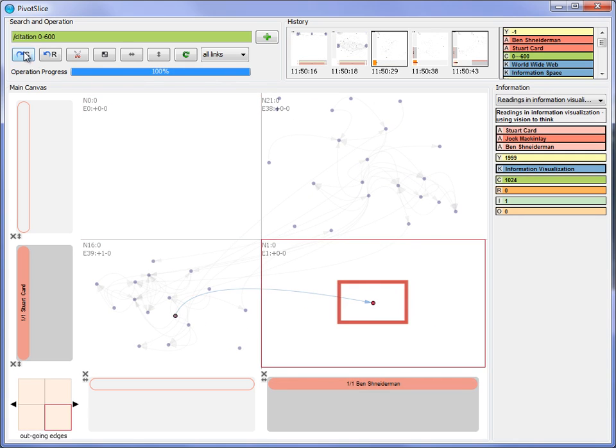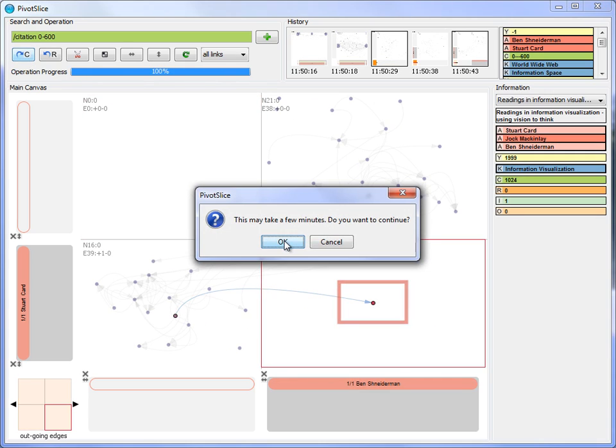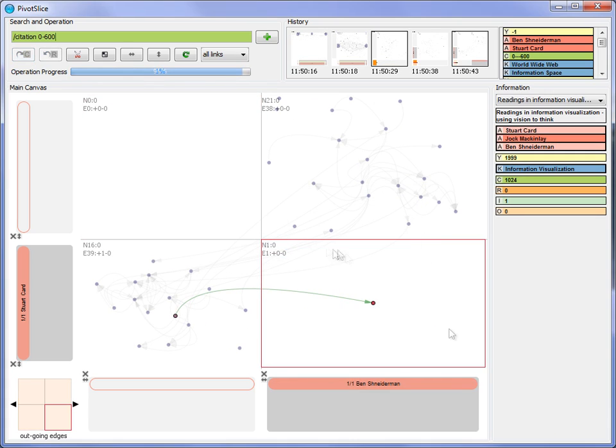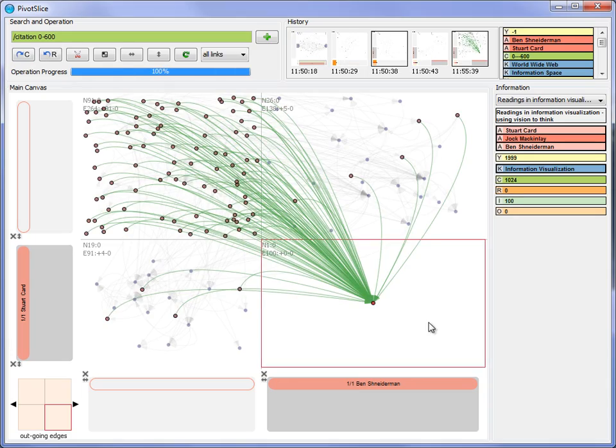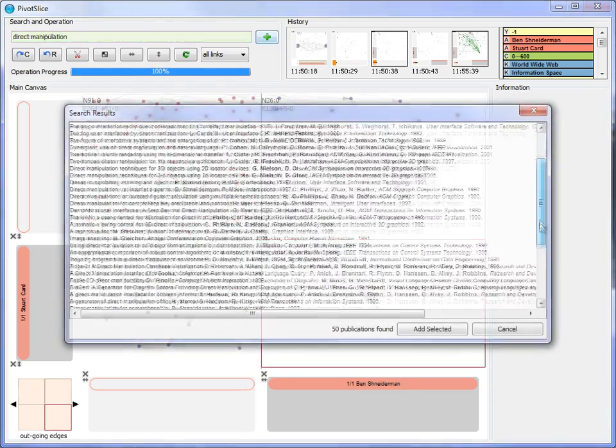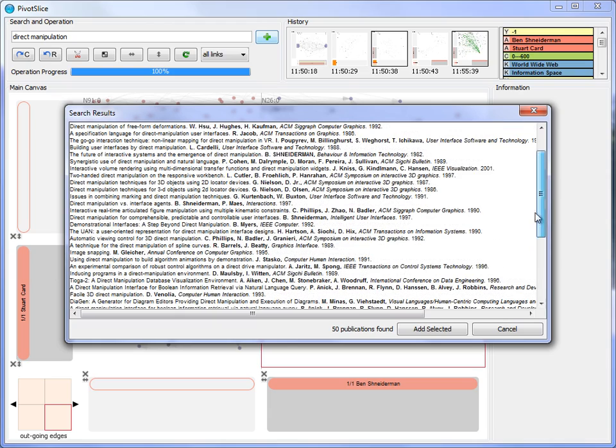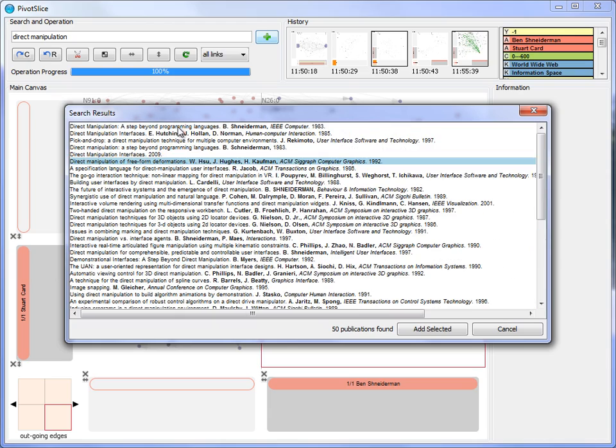Then, with the online live search abilities of PivotSlice, he fetches the references and citations of several highly cited papers and downloads some interesting papers with the desired keyword into the current network.